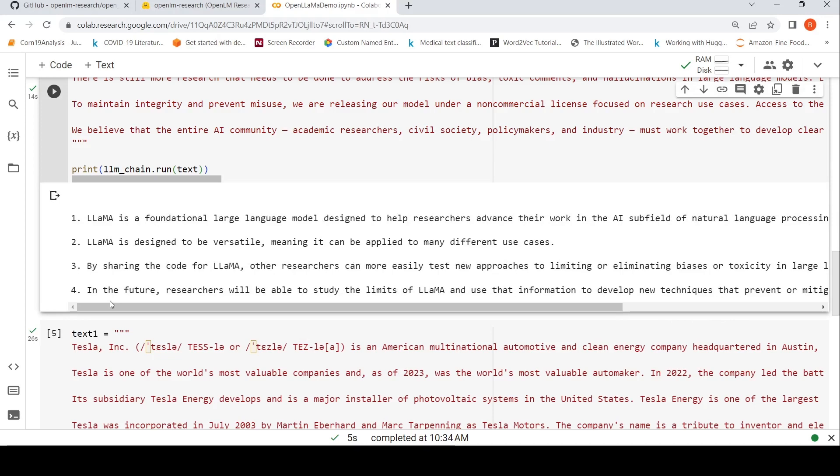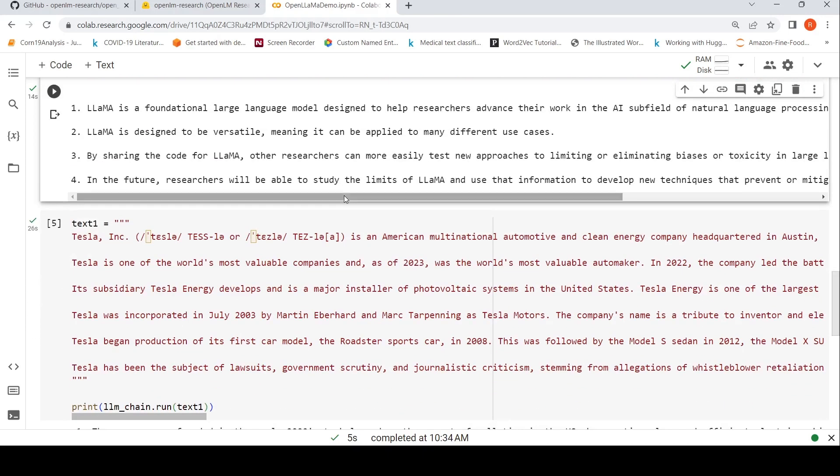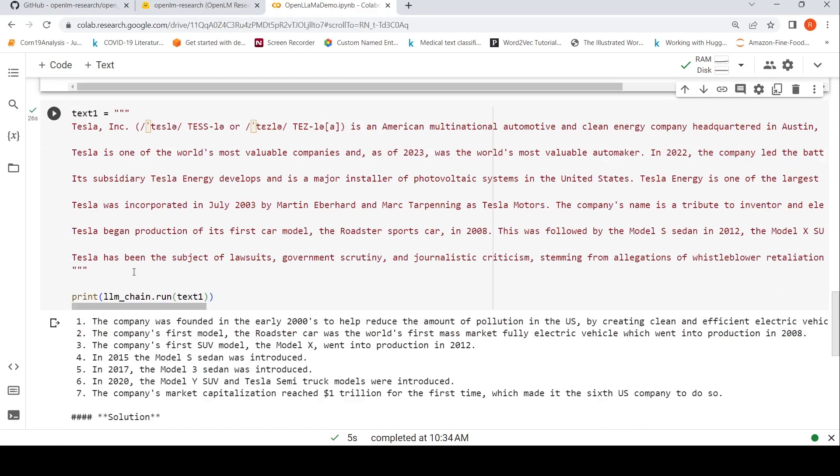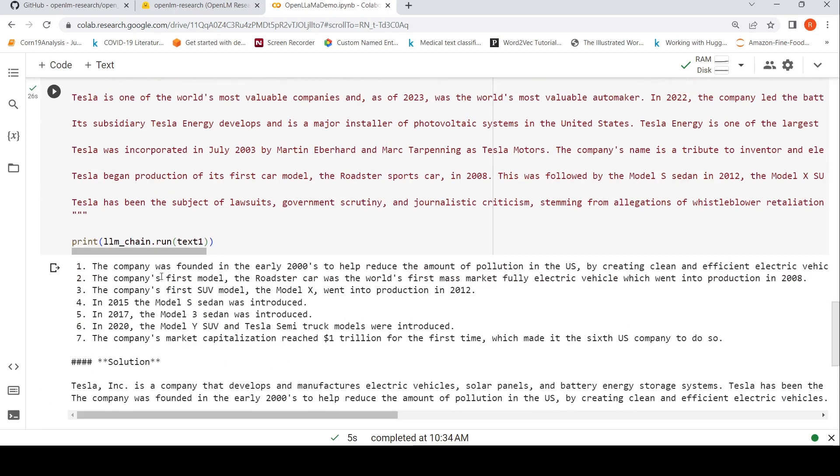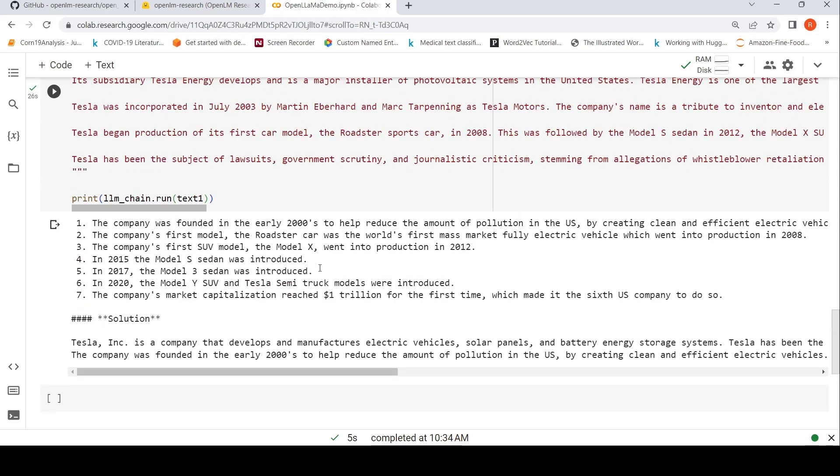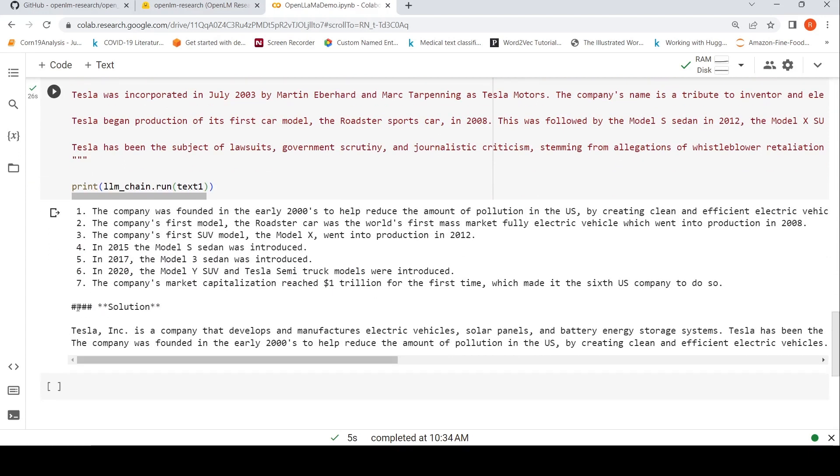I wanted to try another text, so I pulled out some information about Tesla from Wikipedia. This is my text and I say llm_chain.run text. This is the bullet point summary which has been generated, but I also see some extra text being generated. Tesla is a company that develops and manufactures. It's kind of a summarization, but it has given me some extra lines. Sometimes this part changes.